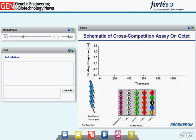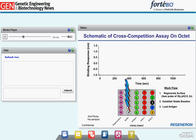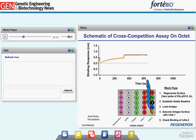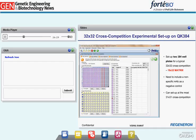Here is a schematic representation of a typical cross-competition experiment using the Octet. We first regenerate the anti-penta-HIS Octet sensors with two regenerations in glycine pH 2.0, 3 seconds each. The sensors are then dipped in wells containing buffer to establish a stable baseline. Antigen is loaded on the surface, followed by saturation of the antigen surface with MAb1. These saturated sensors are then dipped in wells containing MAb2 to allow MAb2 binding to MAb1-saturated antigen surface. Finally, the sensors are dipped in glycine pH 2.0 to regenerate back to baseline. Please note that after each step, sensors are washed in buffer to avoid any cross-contamination of reagents.